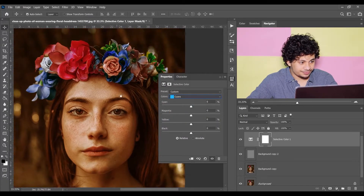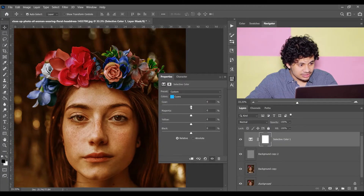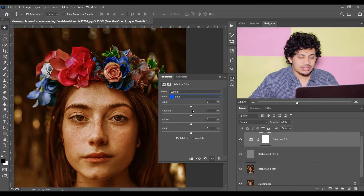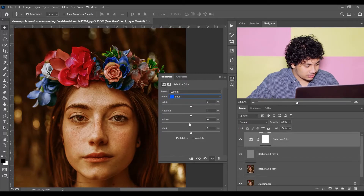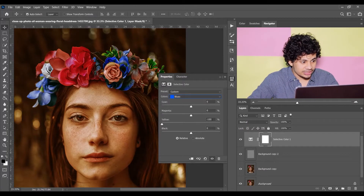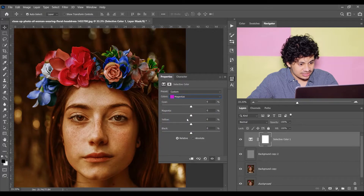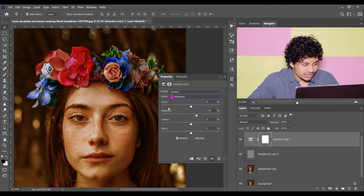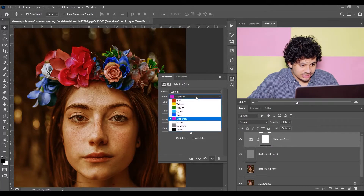Select Cyan and here you will find the cyan, so increase it — I'm giving 100. Then Blues, and again we don't have blue, so the opposite color of blue is yellow. Decrease the yellow and look at the blue part of your picture — minus 100 looks perfect. Then select Magenta and increase it — around 19 is fine.